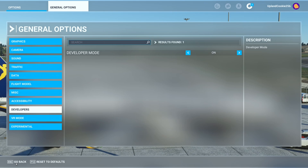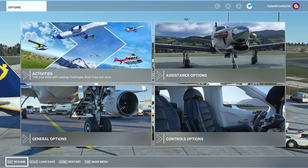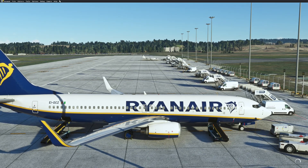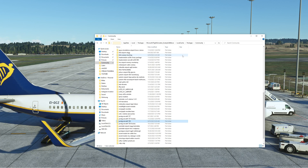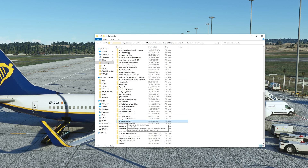Once you've done that, exit the menu. You should now have a top bar with Developer Mode options. Now open your file explorer — you need to go to your Community folder in the Microsoft Flight Simulator 2020 folder. You can find it via LocalCache, Packages, Community. In that folder, go to the PMDG 737-800 folder.